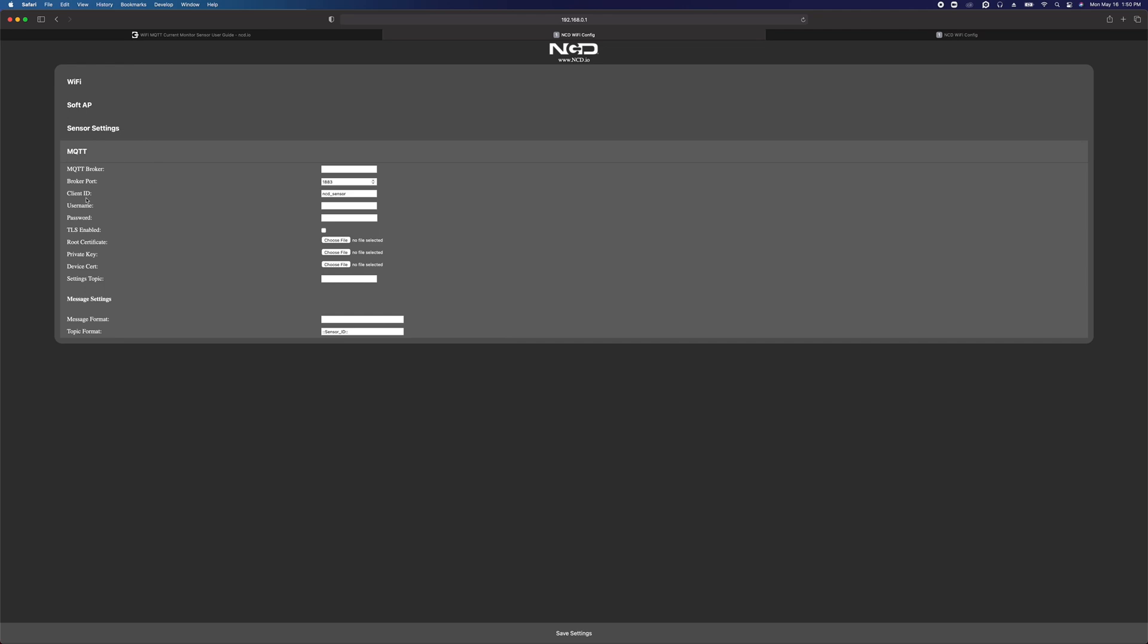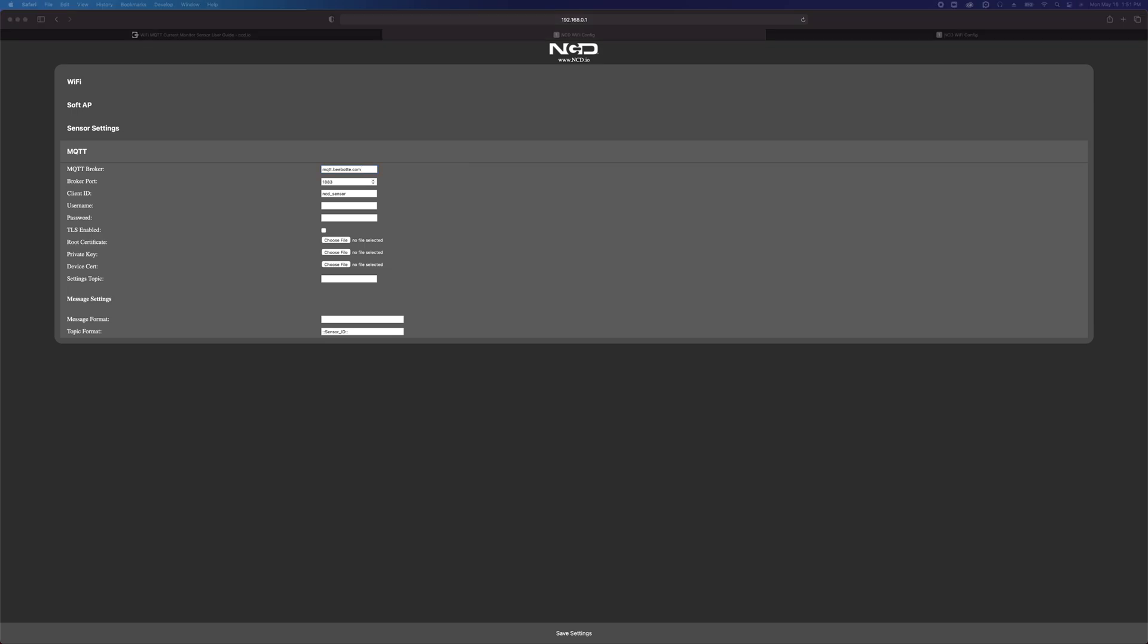MQTT, this is where we're going to enter all the information about our broker. I'm using BeBot as my MQTT broker for testing. I'm going to enter the URL for BeBot here. BeBot doesn't take a password, but it does take a username, so I'll put that in there. It does not take TLS, it does not need a password. The settings topic, leave that blank, that's reserved for future use. The message format, I recommend leaving this blank to start with. This is how the payload is structured. There's more information in the user guide, but by default let's leave that blank.